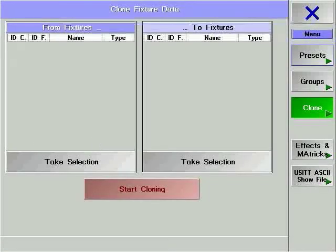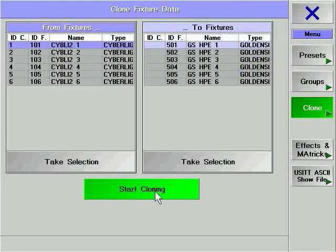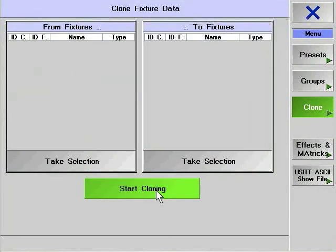Clone allows you to transform preset and cue information to other fixtures, or even fixtures of different types. If you add extra fixtures to your show, you can use the Clone feature to add them into every preset and cue that an existing fixture is already in. This allows you to dramatically expand the size of your show without having to program the new fixtures from the start. This feature is particularly useful if you have programmed with presets.